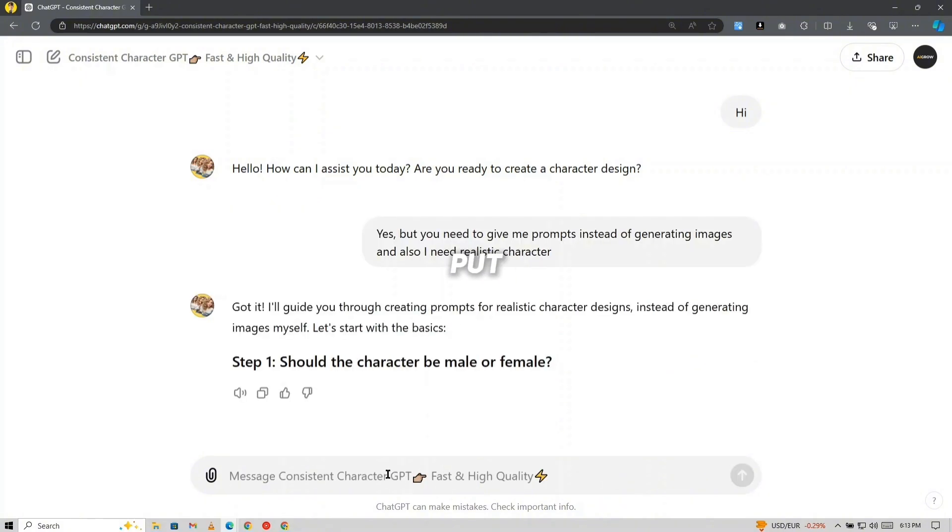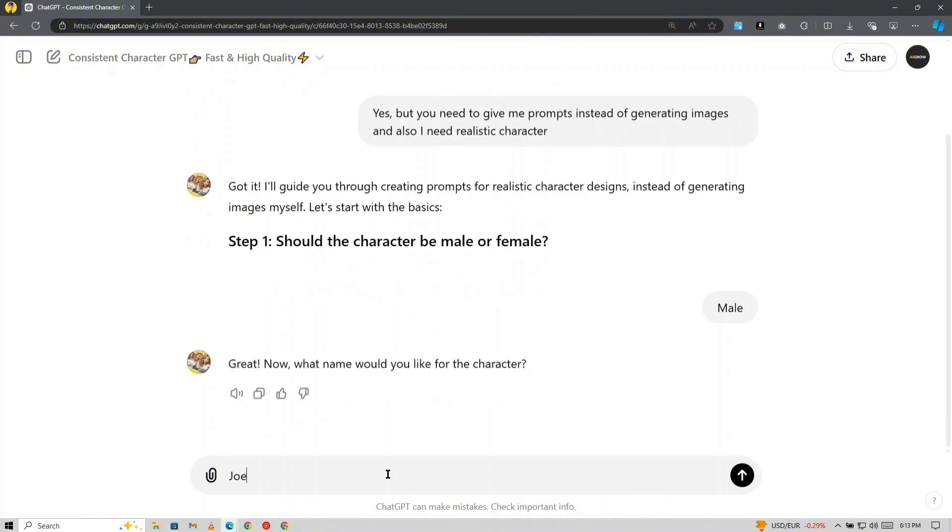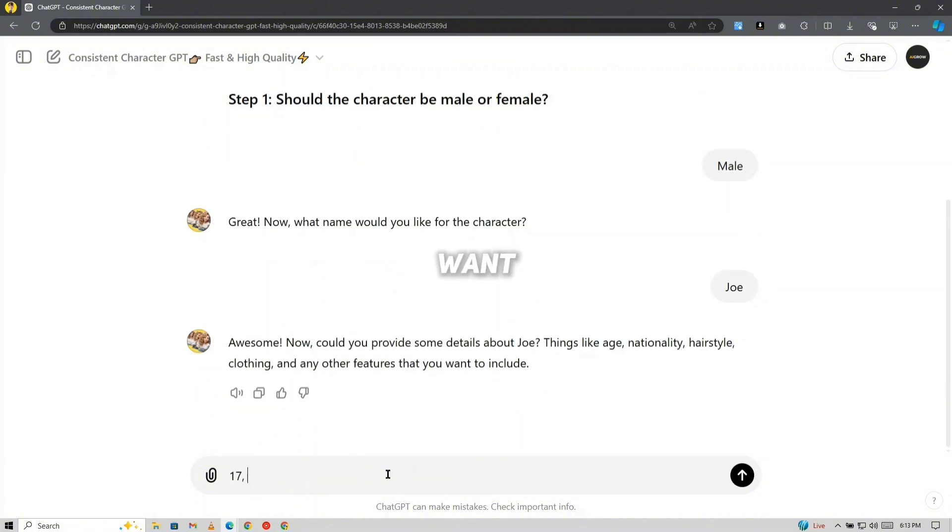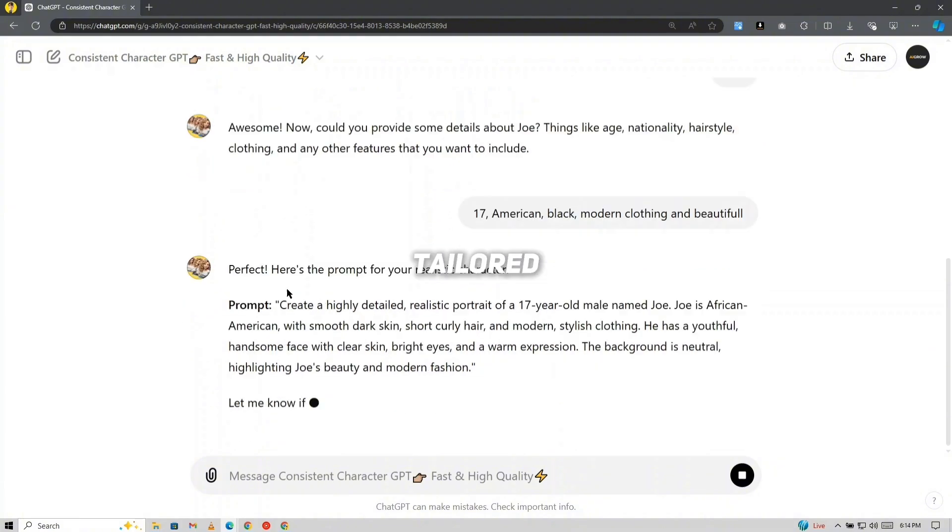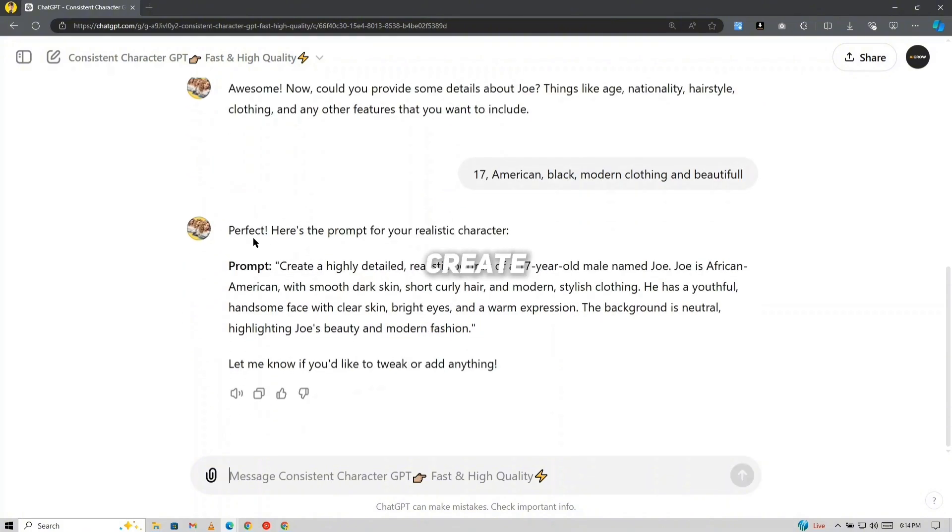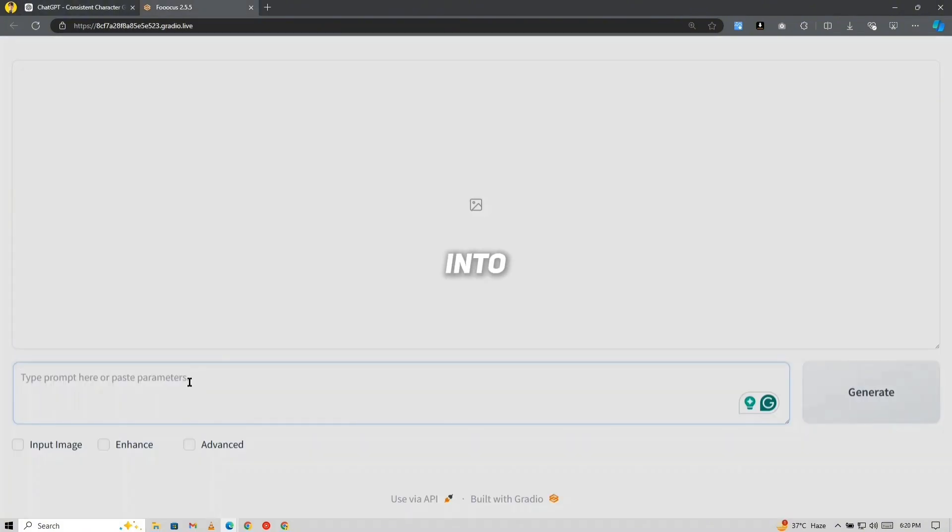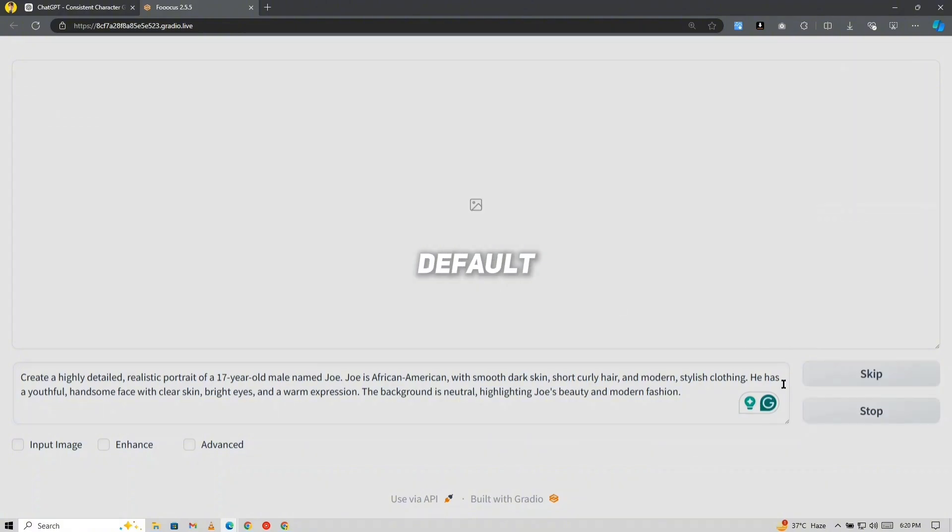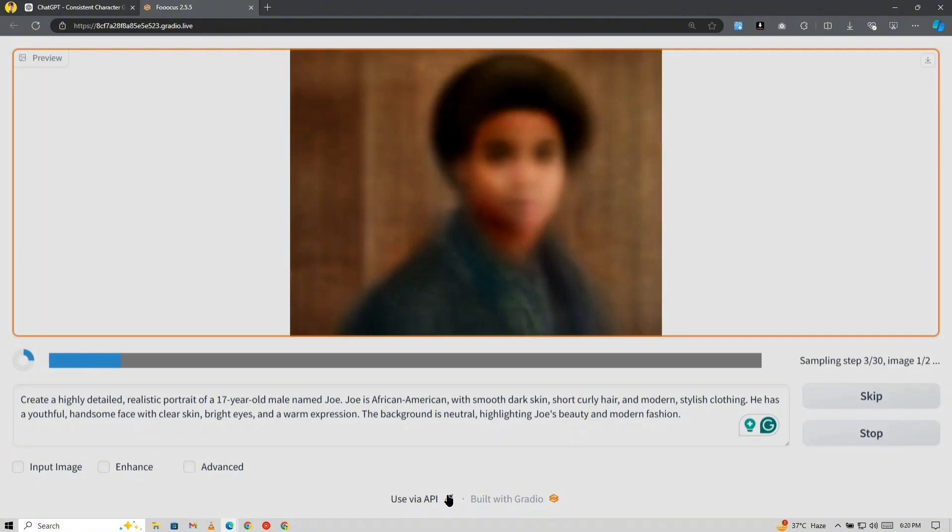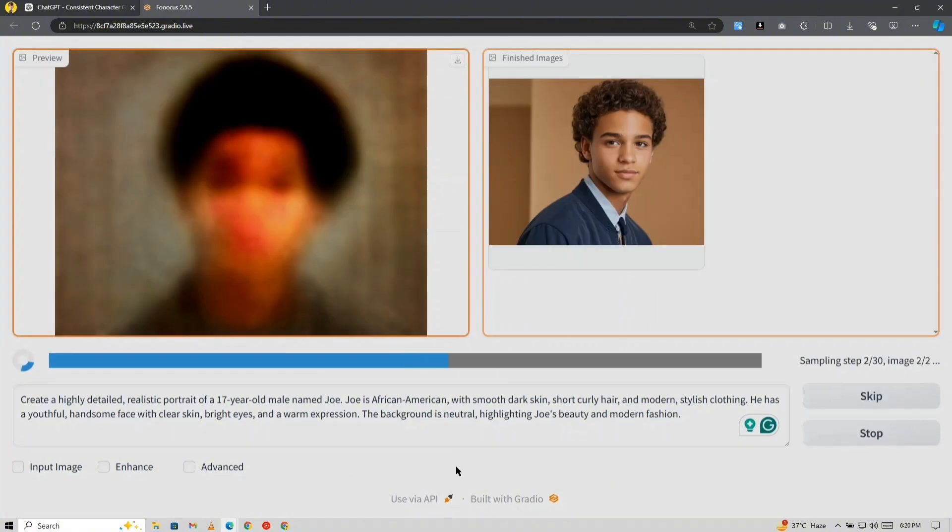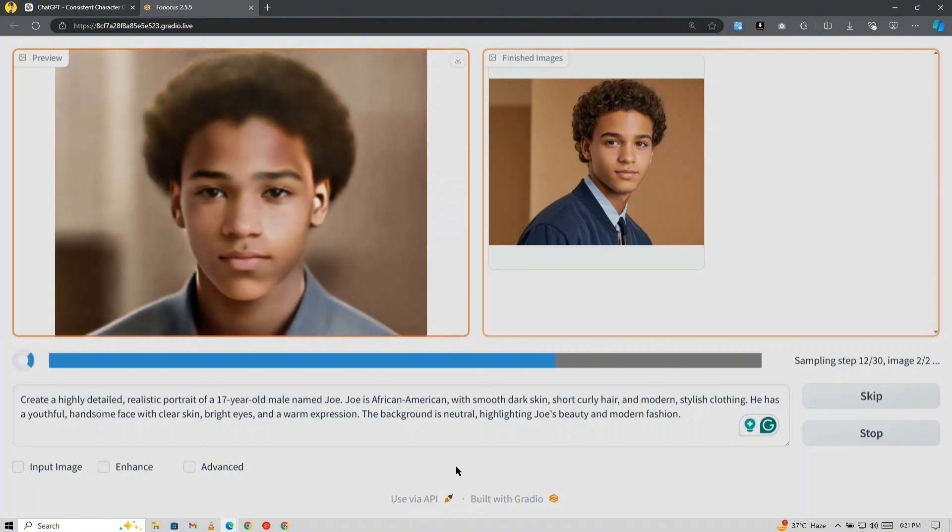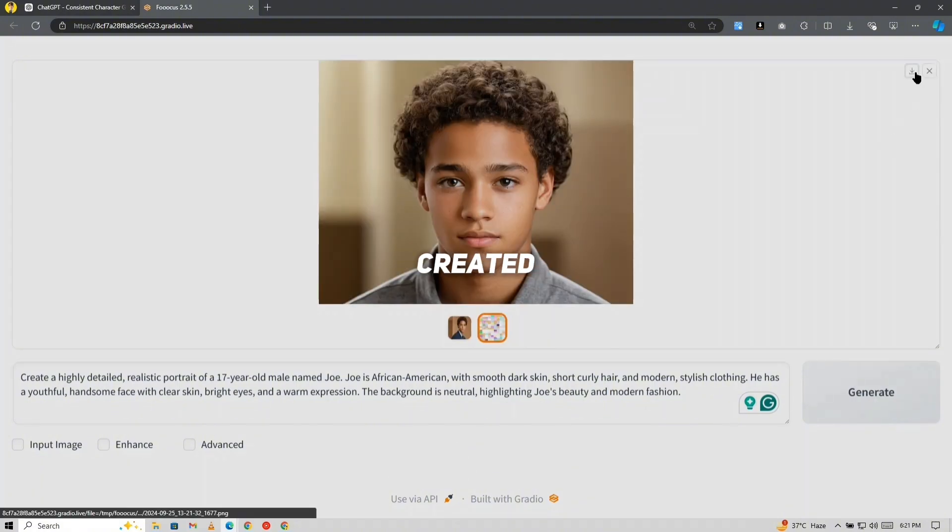I want a 17-year-old American boy with black hair. It will give you a tailored prompt to create the primary image. Copy and paste this prompt into Focus, and for this first image, stick with the default settings. You've now created a unique character.